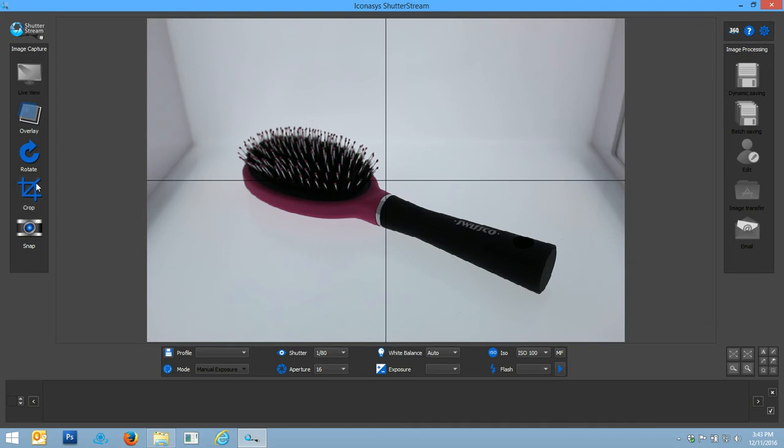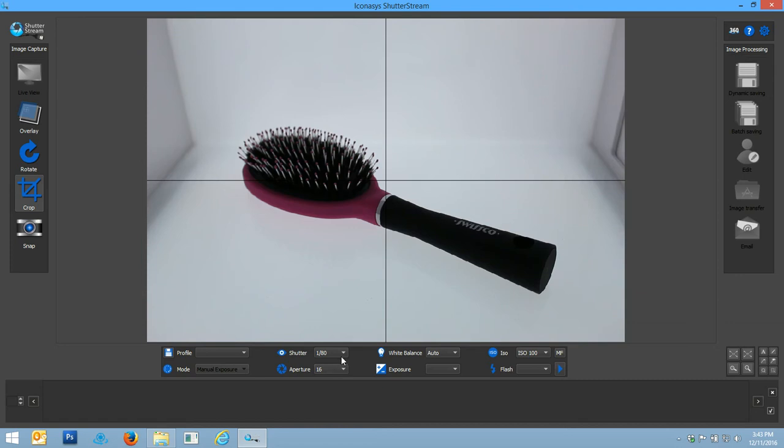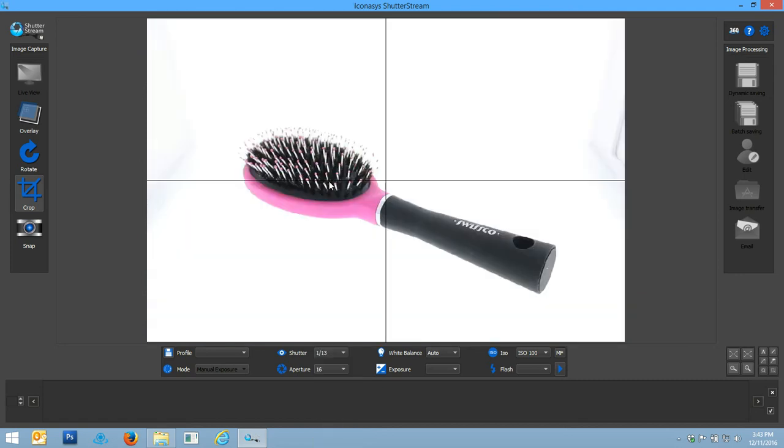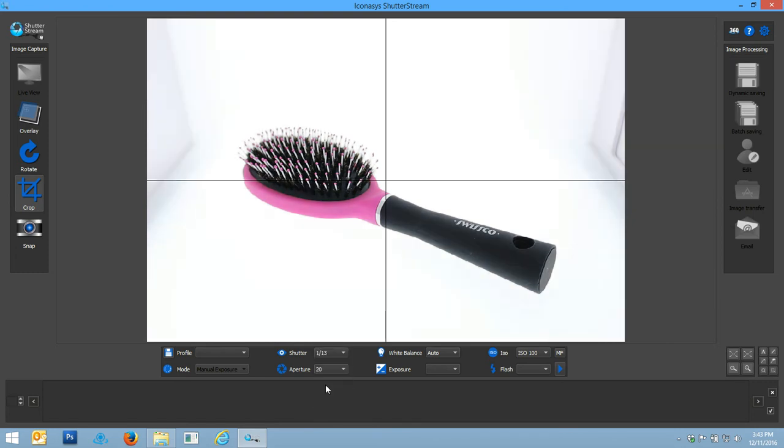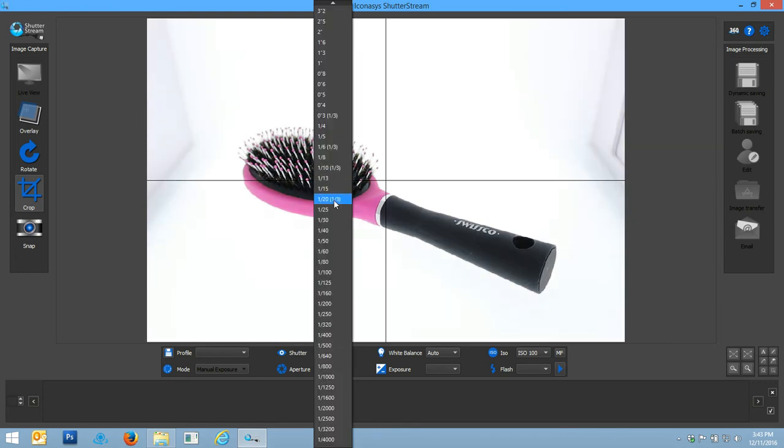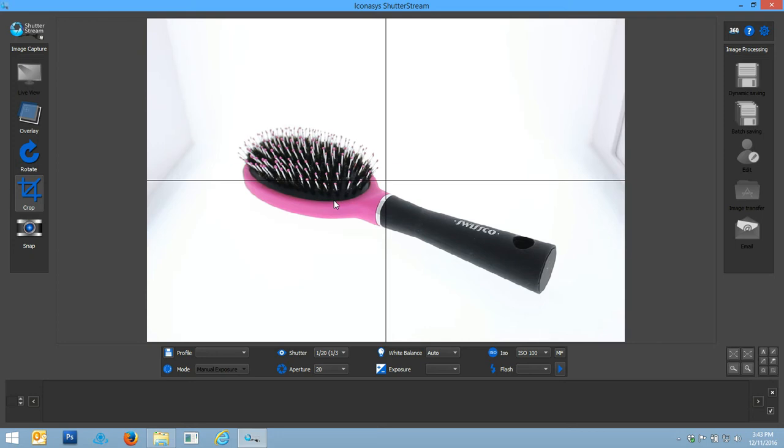The next thing that we want to do is adjust our camera settings for our lighting environment. I'm going to make some adjustments here. You can start to change your aperture and your shutter speed to optimize your camera settings for the lighting.